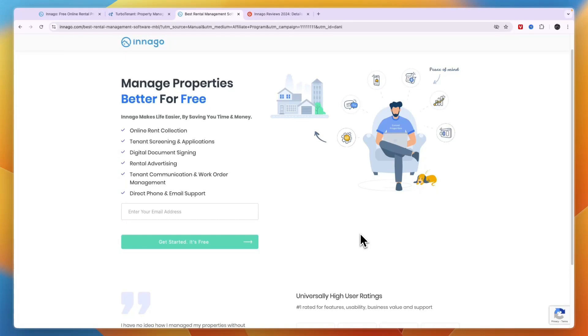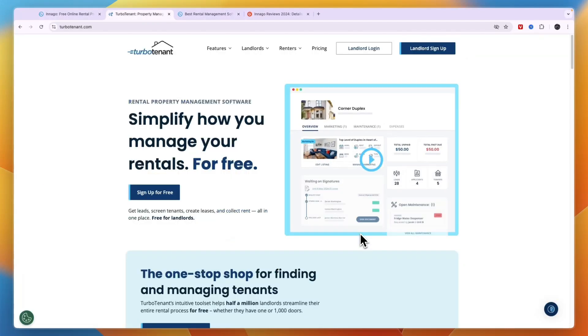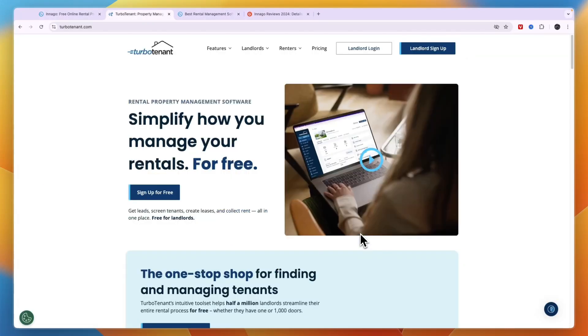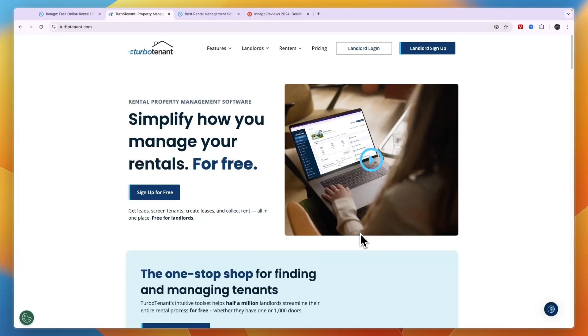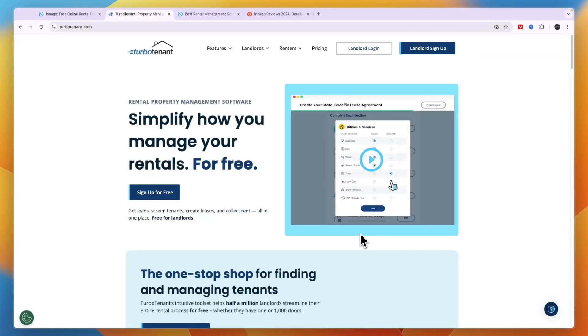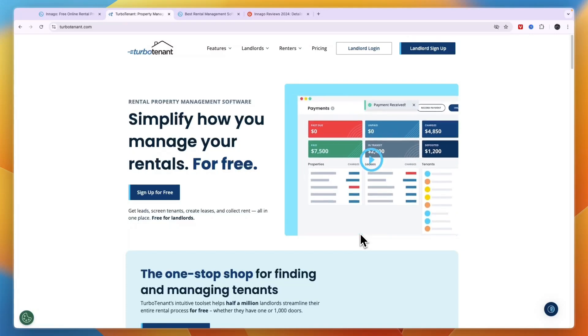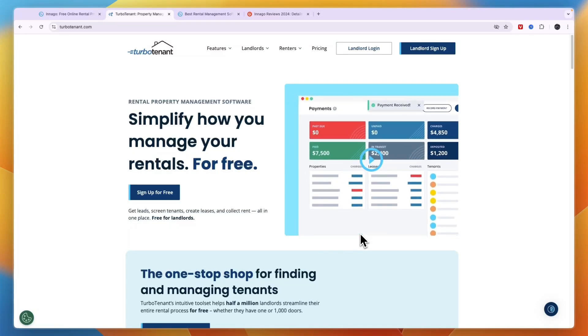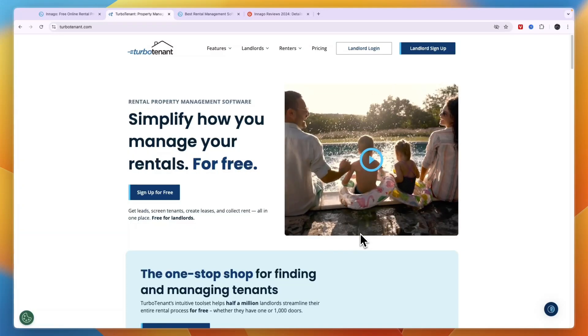So that concludes this comparison of Innago versus TurboTenant. If this comparison was helpful, please consider leaving a like and subscribing to my channel. With that being said, I will see you in the next video.